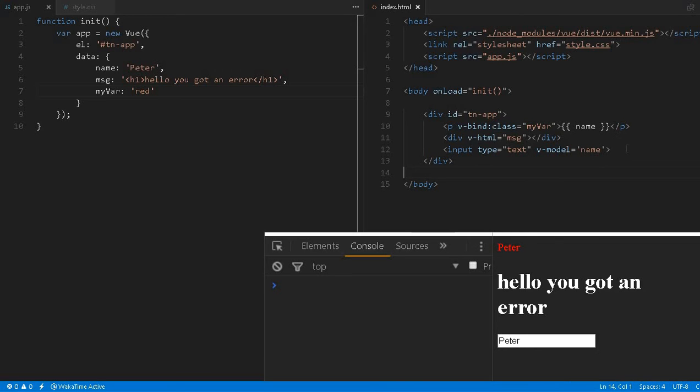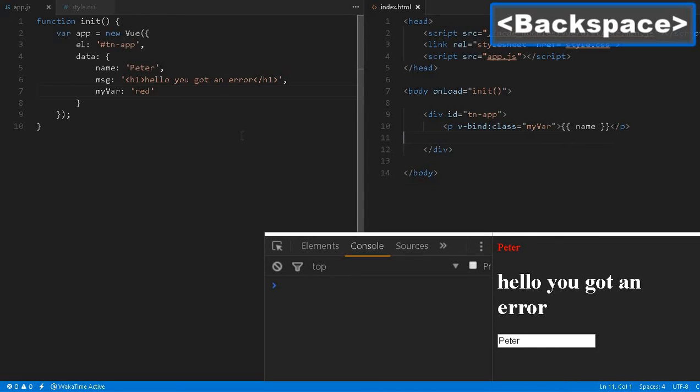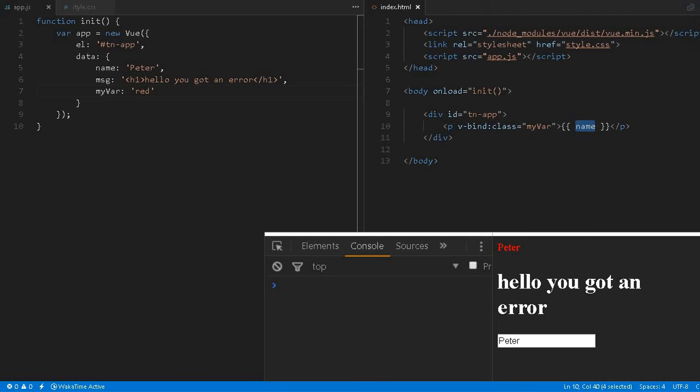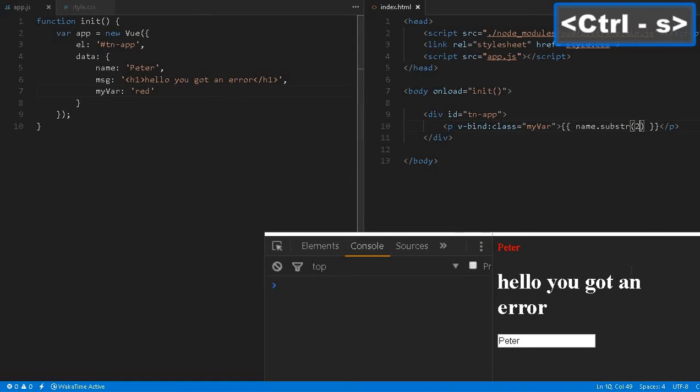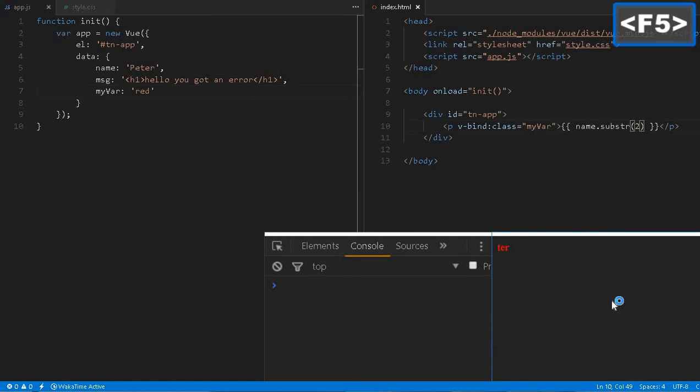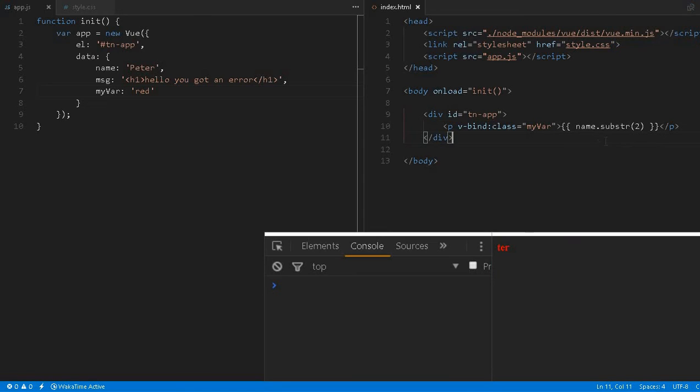Let us get rid of it. And here this name, you can use not only simple string but you can also use, for example, JavaScript. To, you know, substring from 2.